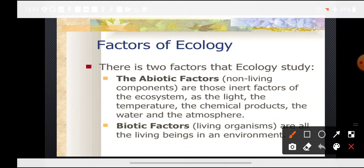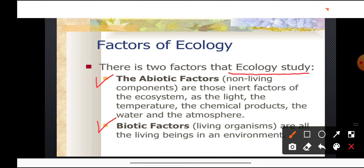Ecology has to study the environment, which has two types of factors. The abiotic factors are the non-living components of the environment — the inert factors of the ecosystem. These include light, temperature, chemical products, water, atmosphere, and air.